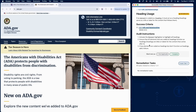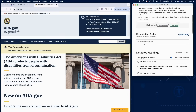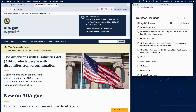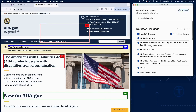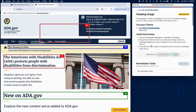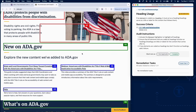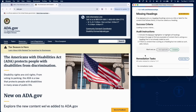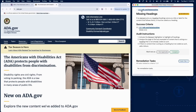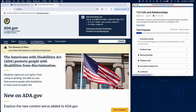Start by testing heading use. Activate the element highlighter to view all headings. Make sure anything coded as a heading acts as a heading — that is, it introduces a new section. If an element is visually a heading but isn't coded as one, add a failure for missing heading markup.